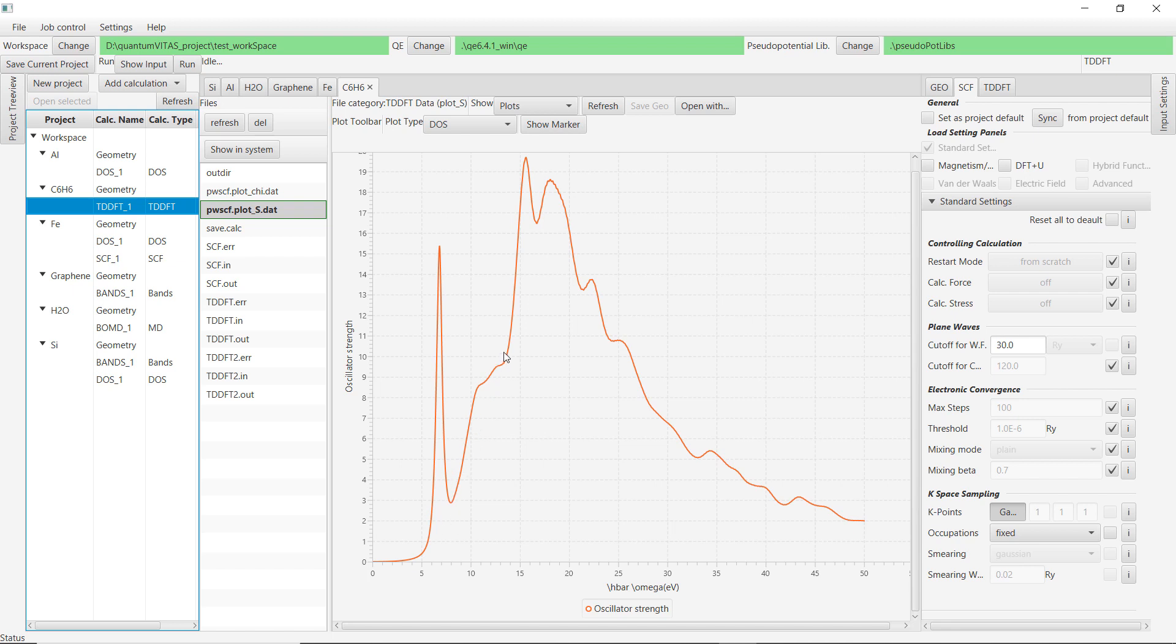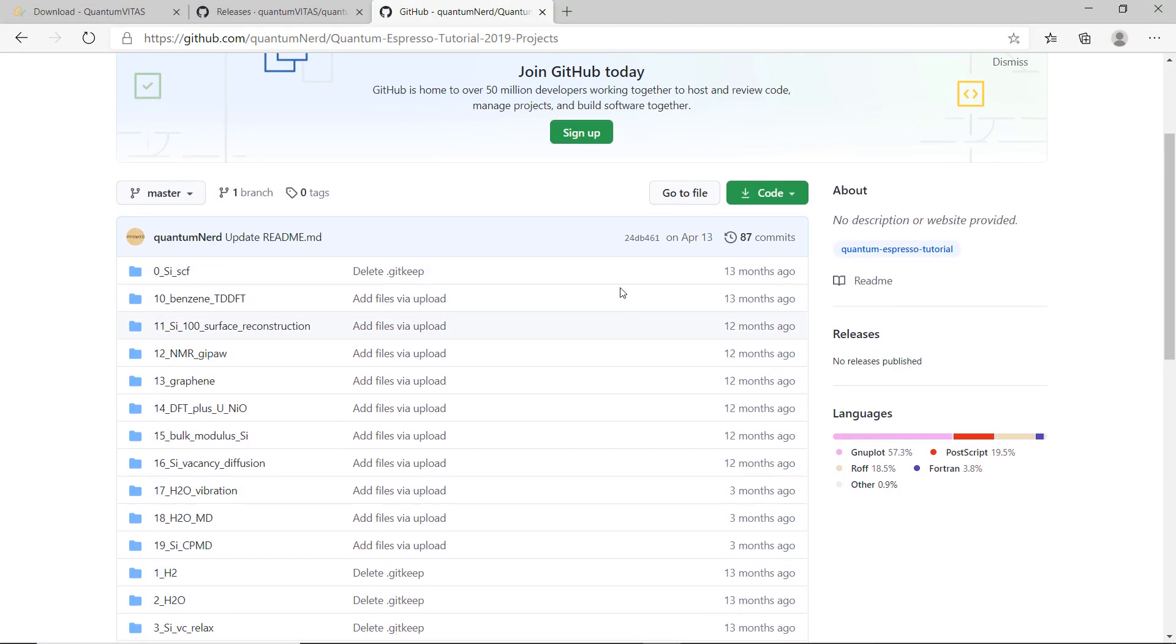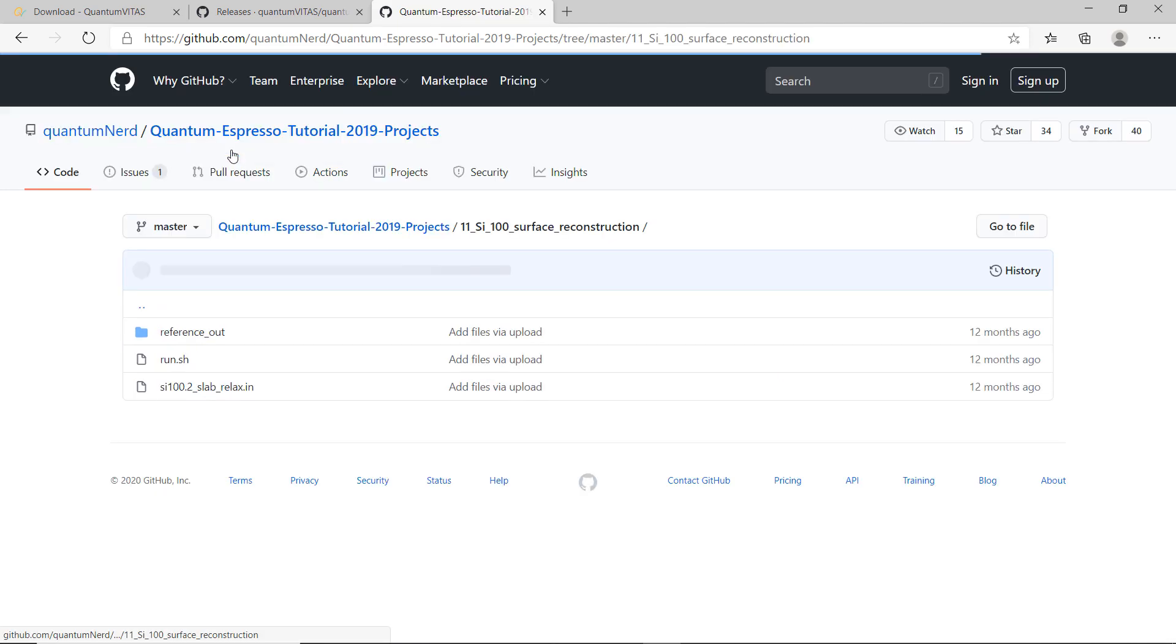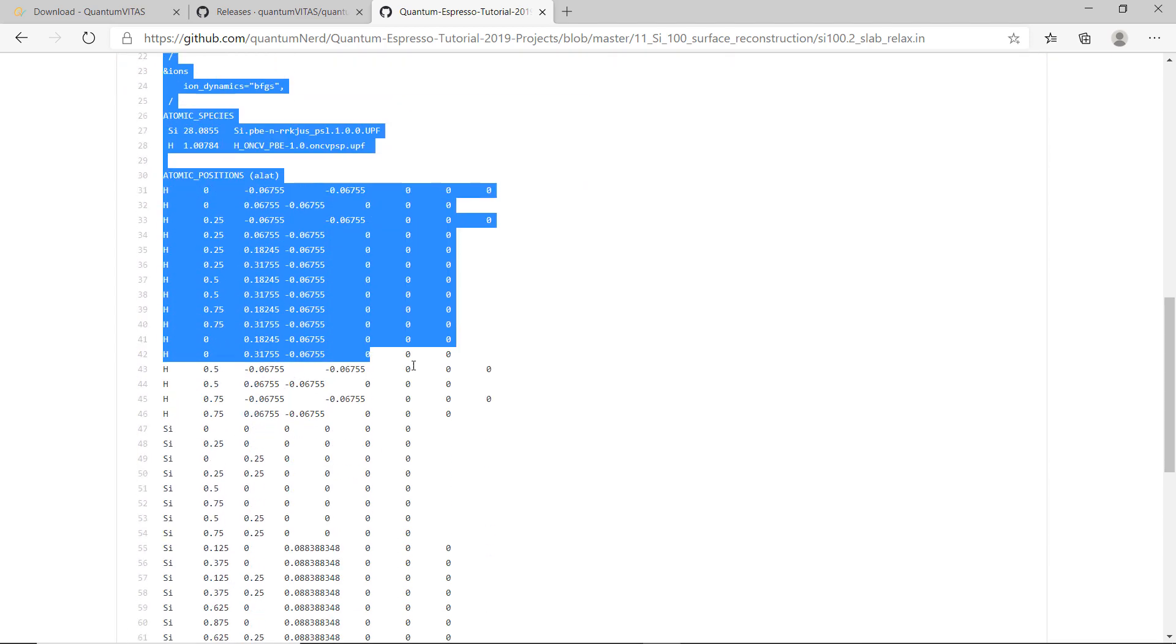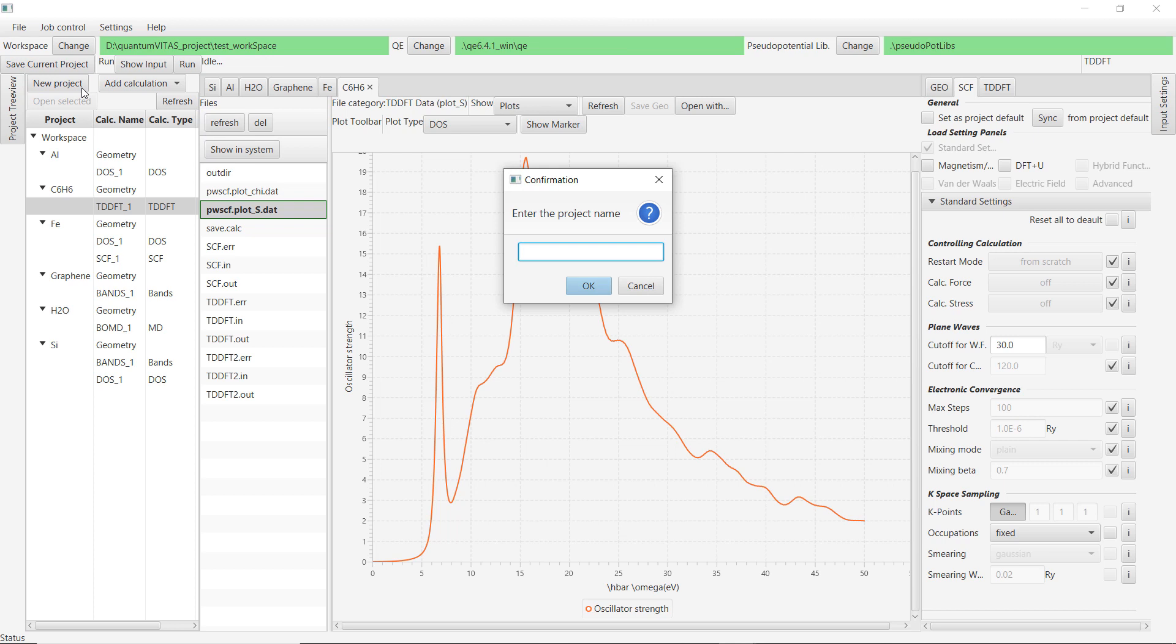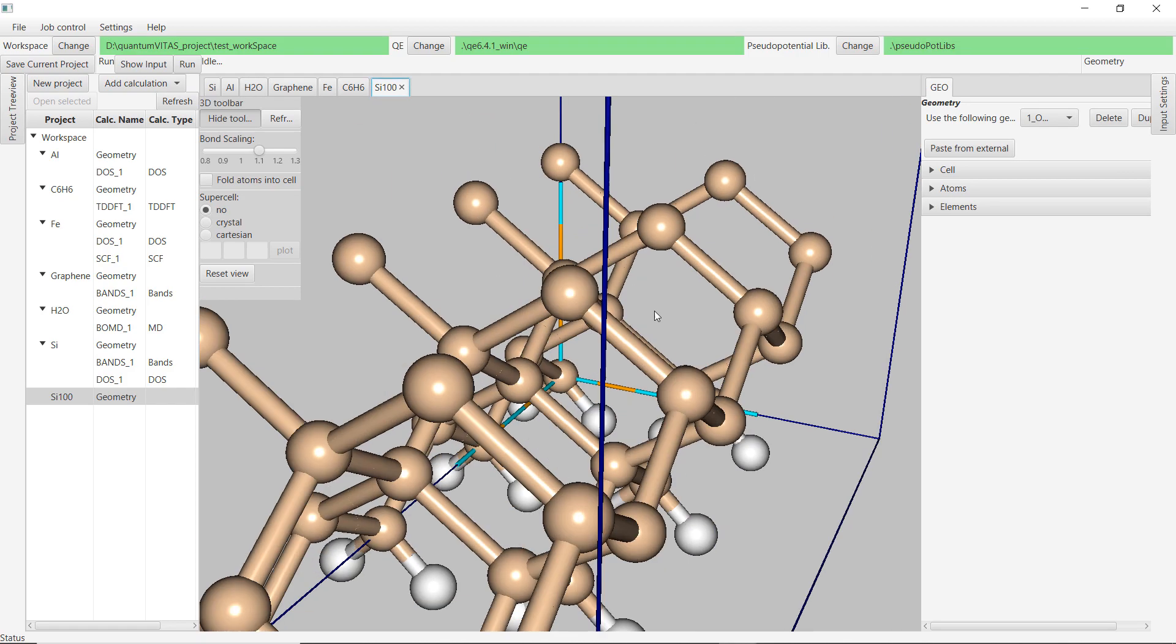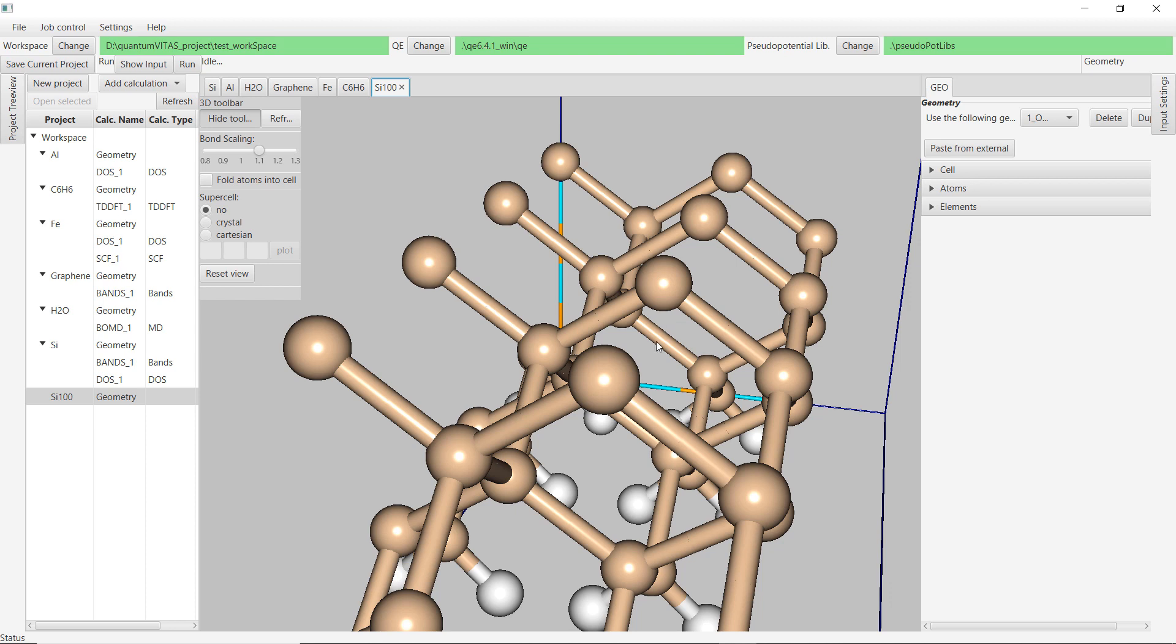There are many features of Quantum Vitas. I will not go to detail now. Maybe I will make some tutorial video about that. One thing that is nice is that you can copy the geometry from some input file that you already have. For example, if you go to the GitHub page of Quantum Nerd and Quantum Espresso tutorial, you will find all those input files. For example, this is a silicon 100 surface relaxation. Then we could just copy that and then go to Quantum Vitas, let's say a new project silicon 100 surface. And then we can paste from external and save, and you see that the geometry is already pasted here. For the band calculation you can also paste the k point if you already have some input files or if you can find some input files from the internet, for example my GitHub. You could already redo some calculation with Quantum Vitas quite easily.